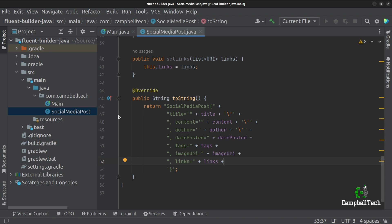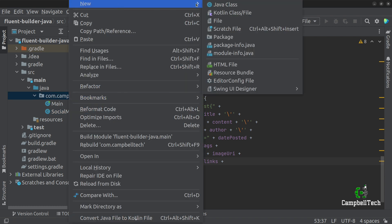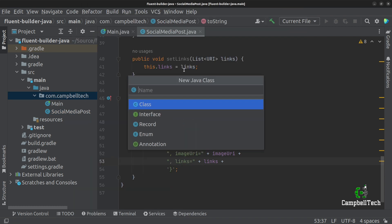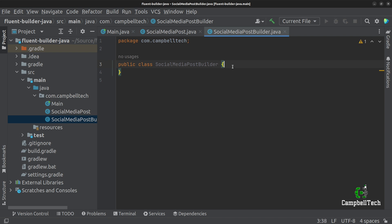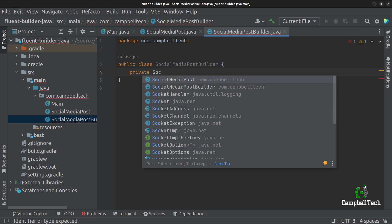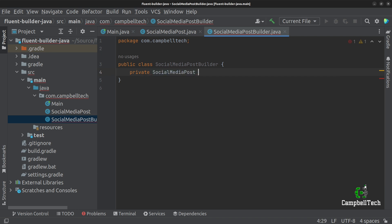So the next step is to actually go ahead and create our fluent builder. We can create another class and call it SocialMediaPostBuilder. The first thing to do in the builder is to create a private field for the object that we are going to build — the SocialMediaPost object. Let's call it post, set to new SocialMediaPost, and we can make this a final object.